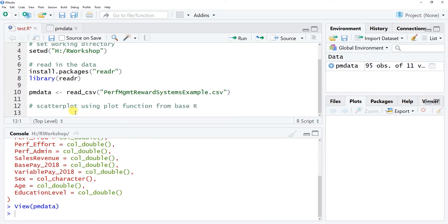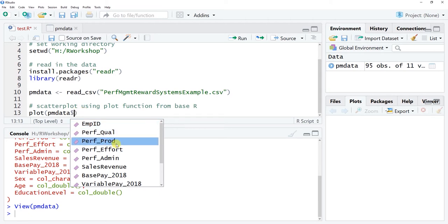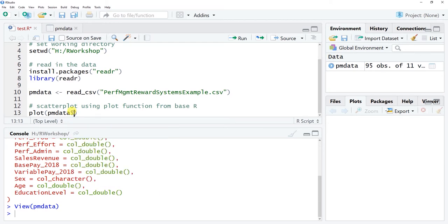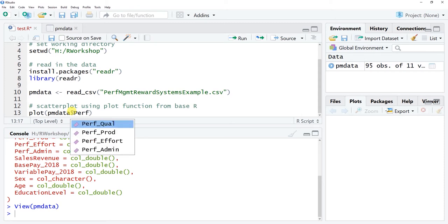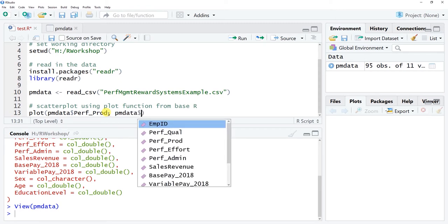The plot function from base R is just typed as plot, all lowercase. The arguments are straightforward: first, specify the data frame name with a dollar sign followed by the variable for the x-axis — so PM_data$perf_Prod for the productivity dimension. Then add a comma and specify the data frame and second variable for the y-axis — PM_data$sales_revenue. We want to understand if supervisor-rated employee productivity is associated with the sales revenue an employee generates.